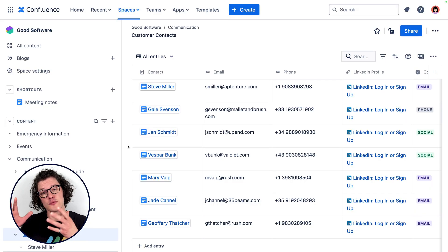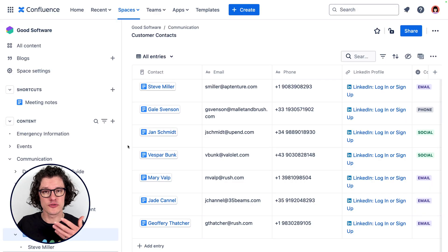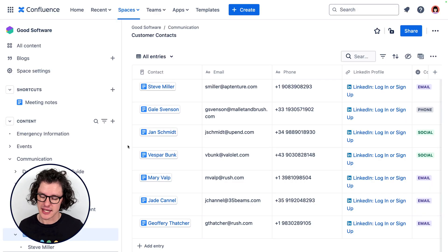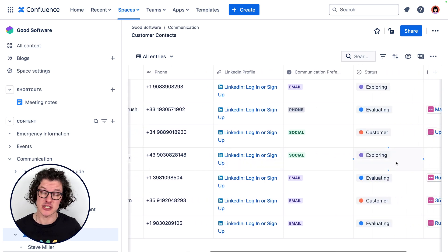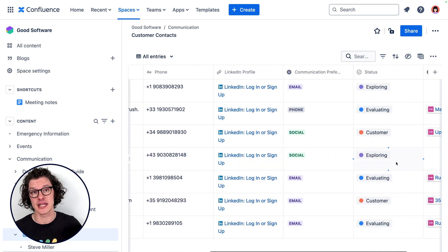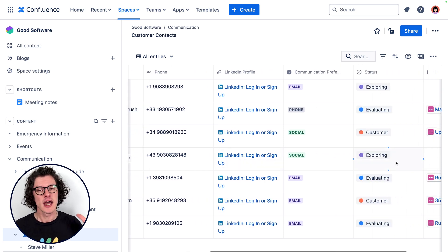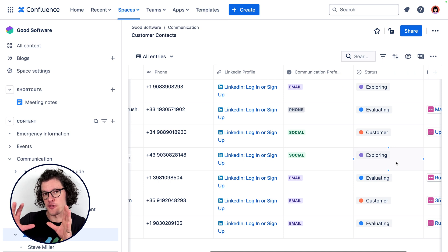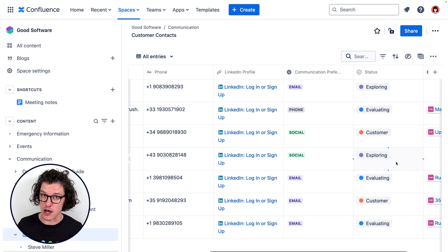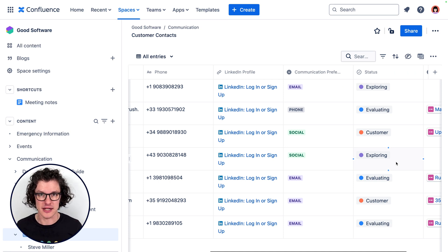Confluence databases are a really great tool for these sorts of collections of contacts, but don't get me wrong — we're not talking about replacing an entire CRM system like Salesforce. Think hundreds of contacts maybe, rather than hundreds of thousands of contacts. That's a good way to think about whether you should use Confluence databases or some other tool.